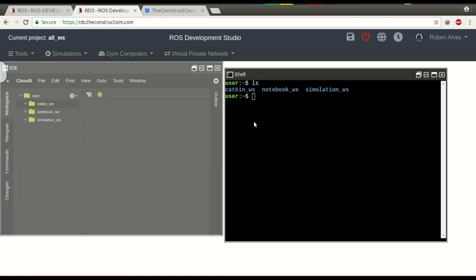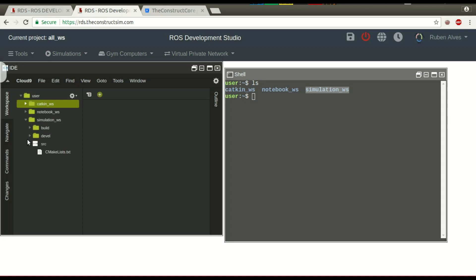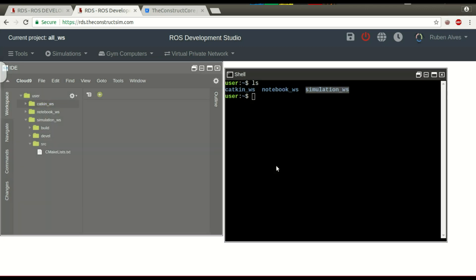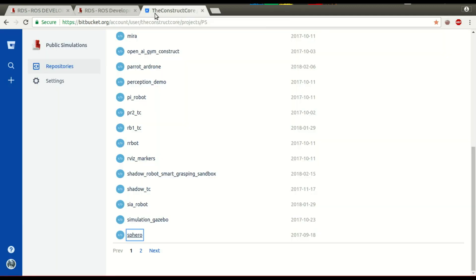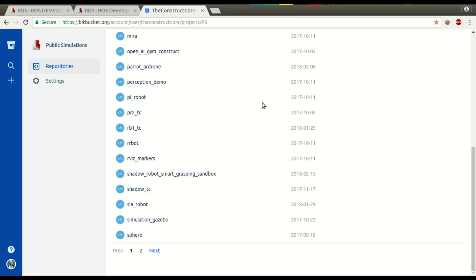Let's start with the simulation workspace. Let's clone a simulation into this workspace. We can see here we don't have anything. Let's enter the simulation workspace source folder — we only have the CMake list. If you already have your repository, you can clone a simulation there, but in this case we are going to clone a simulation from a Bitbucket repository.